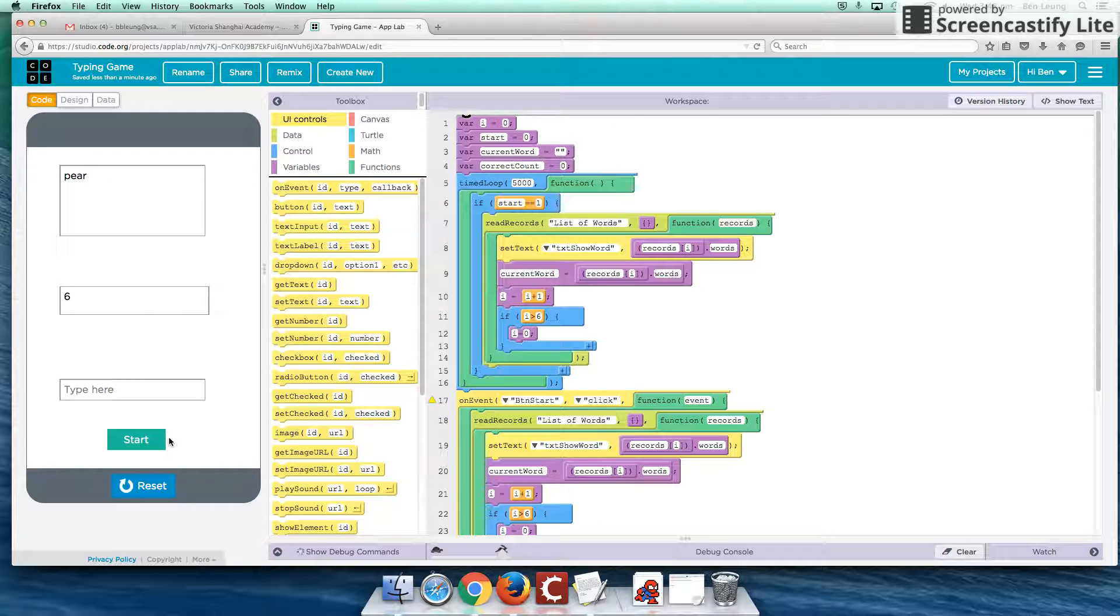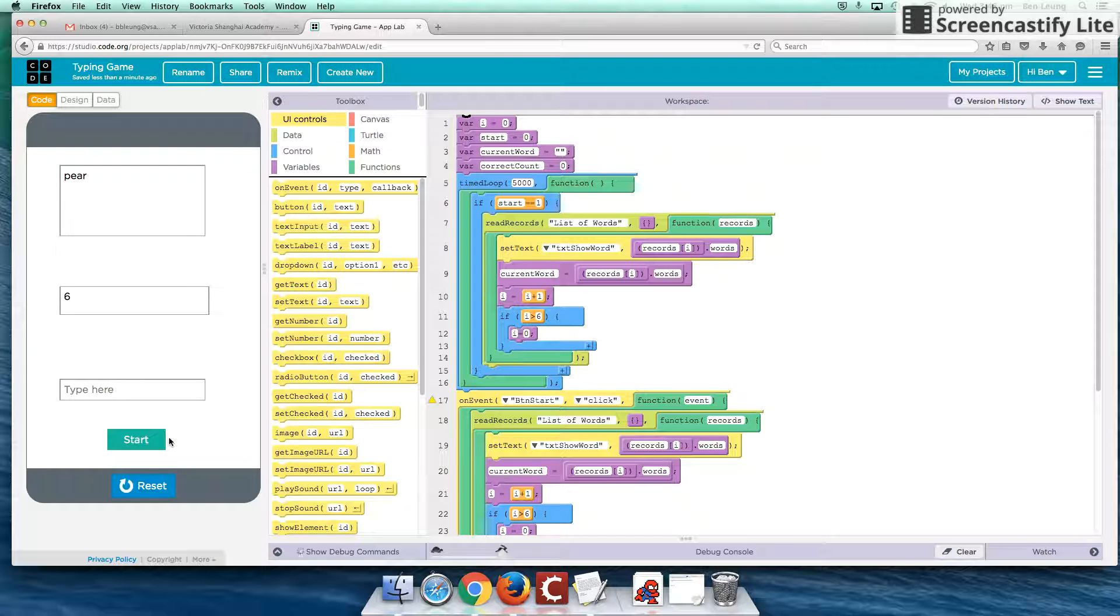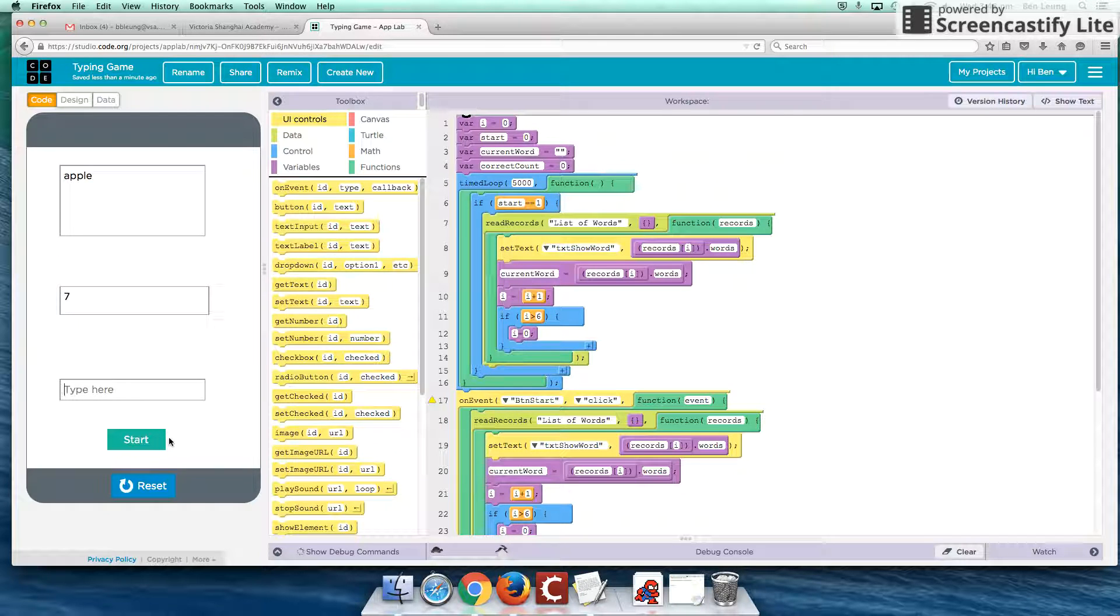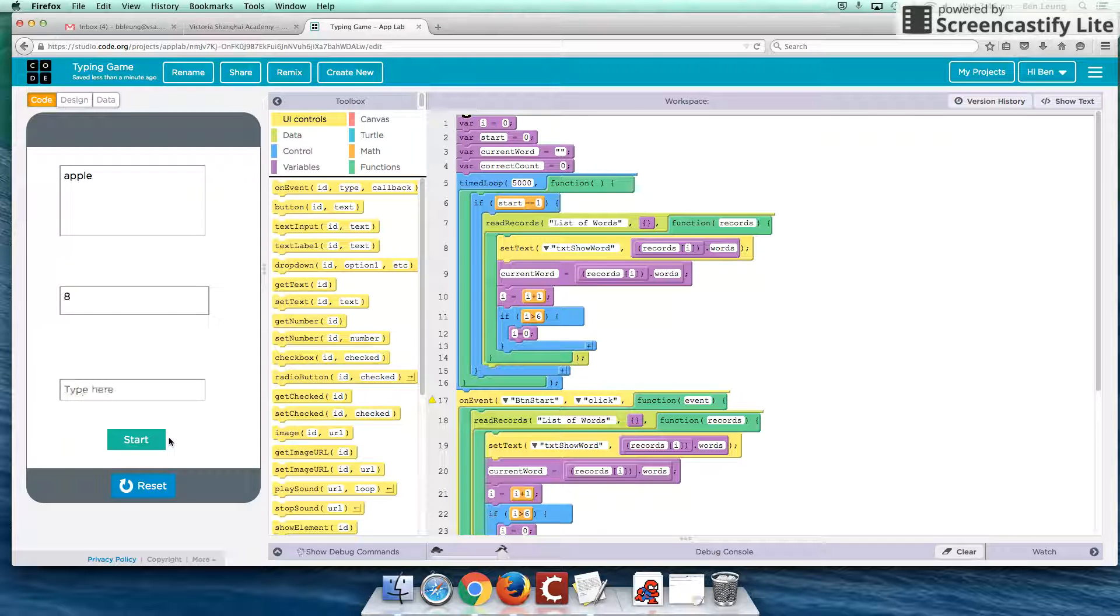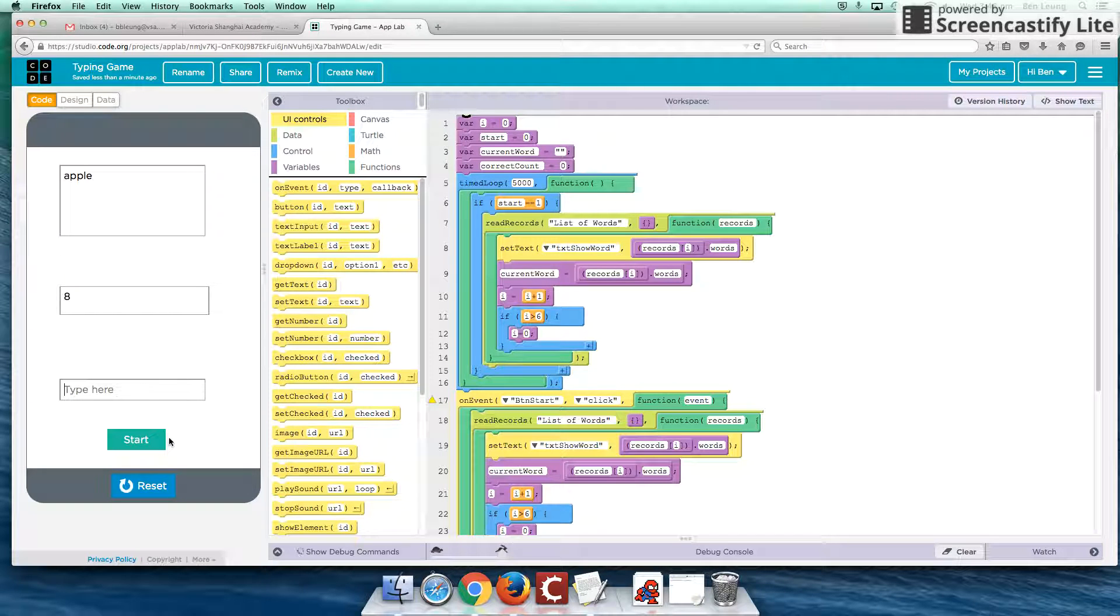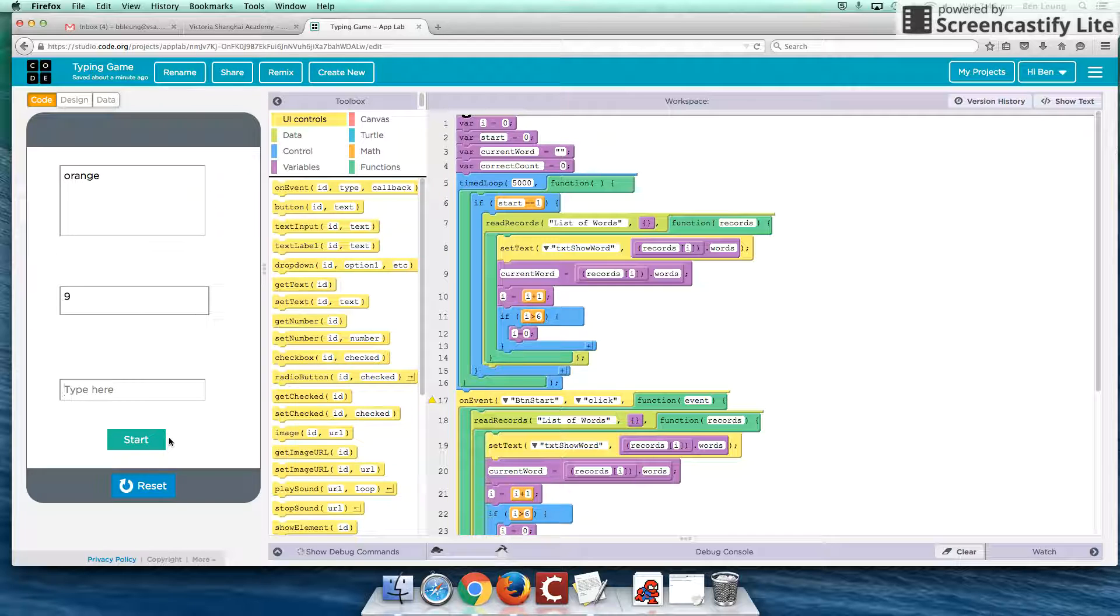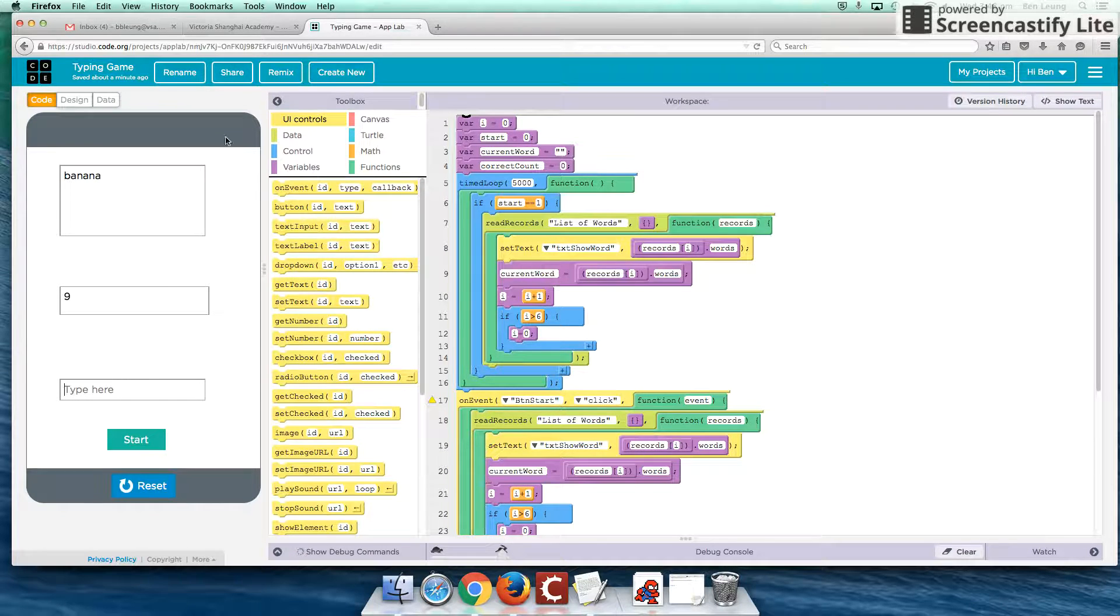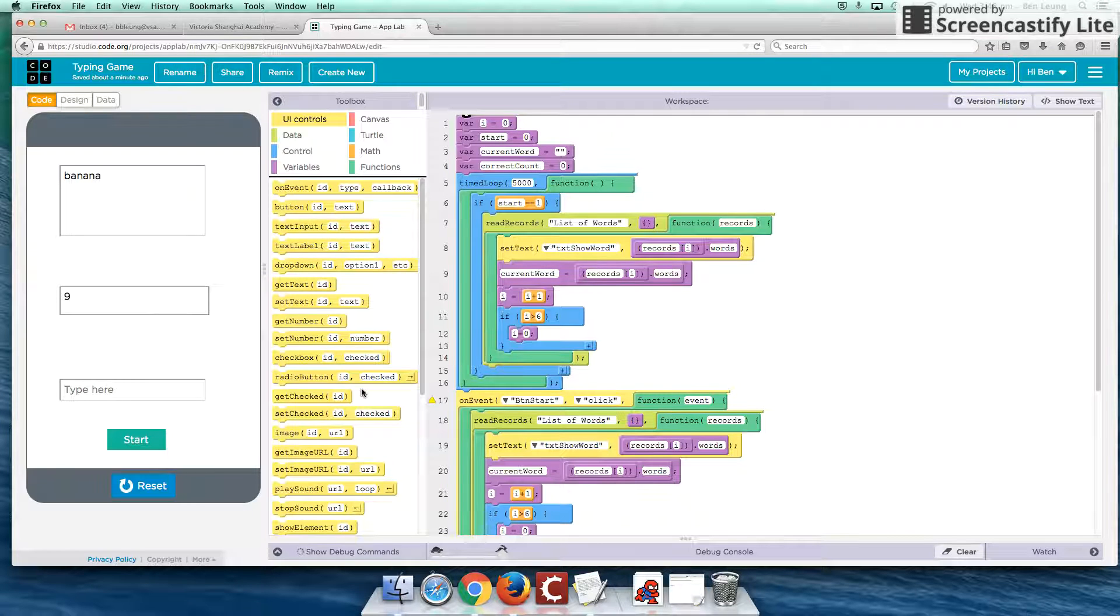There are only seven words in this bank. So once it reaches the seventh word, it cycles back to the beginning. We can keep typing to increase our score. There's no end to this. But we can set an end condition another way, which is very simple to do.